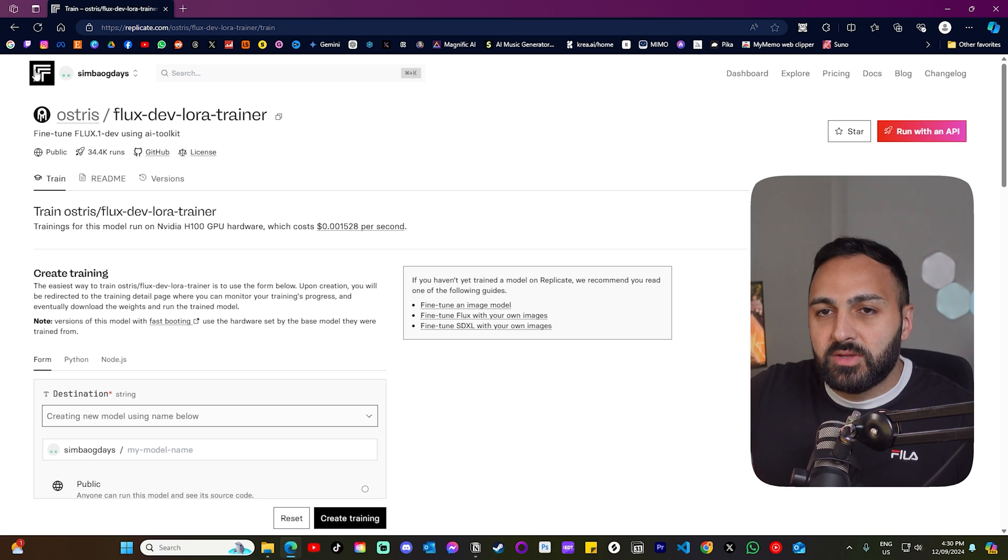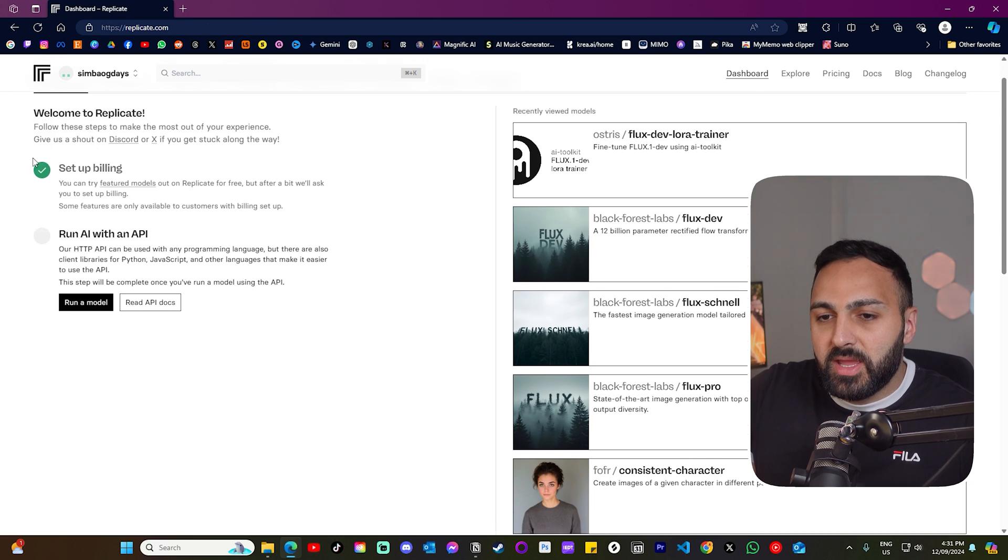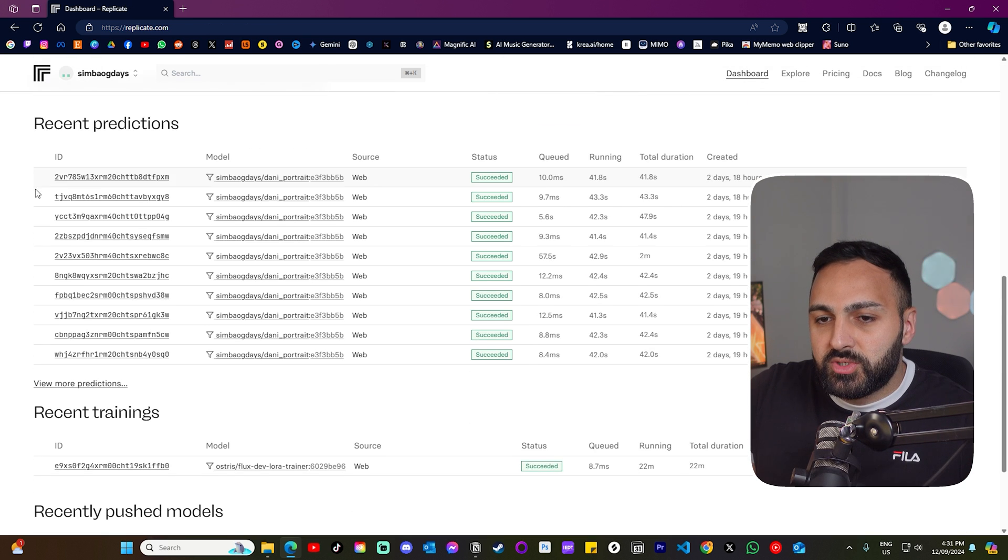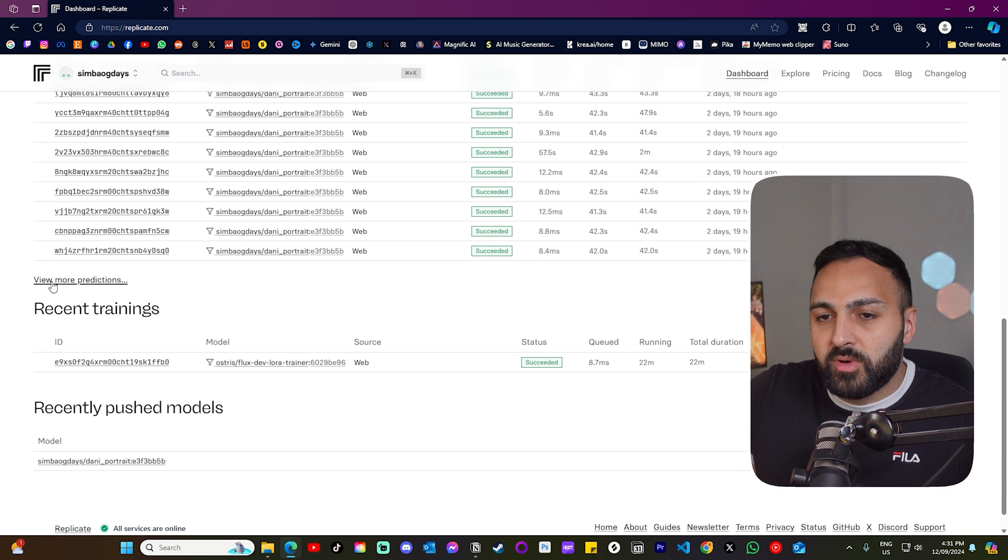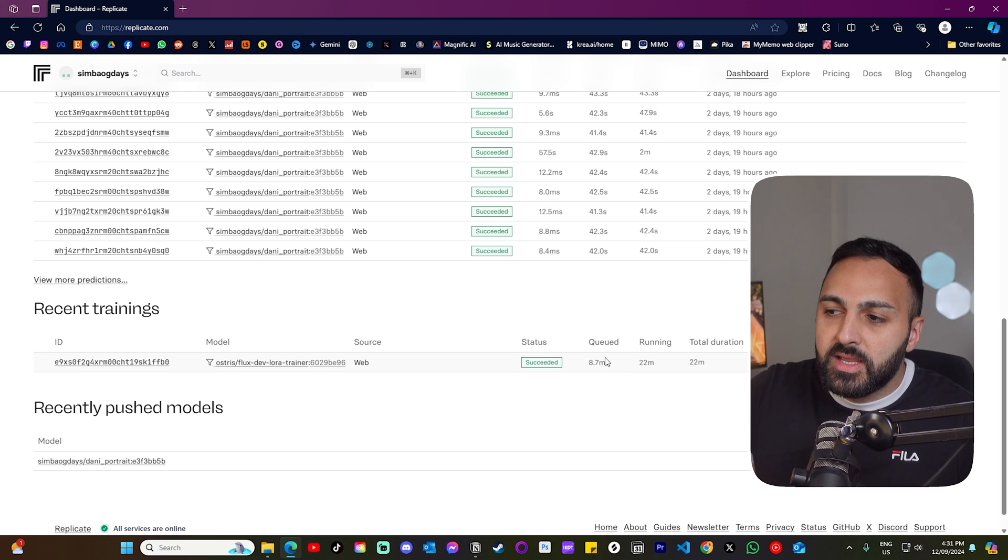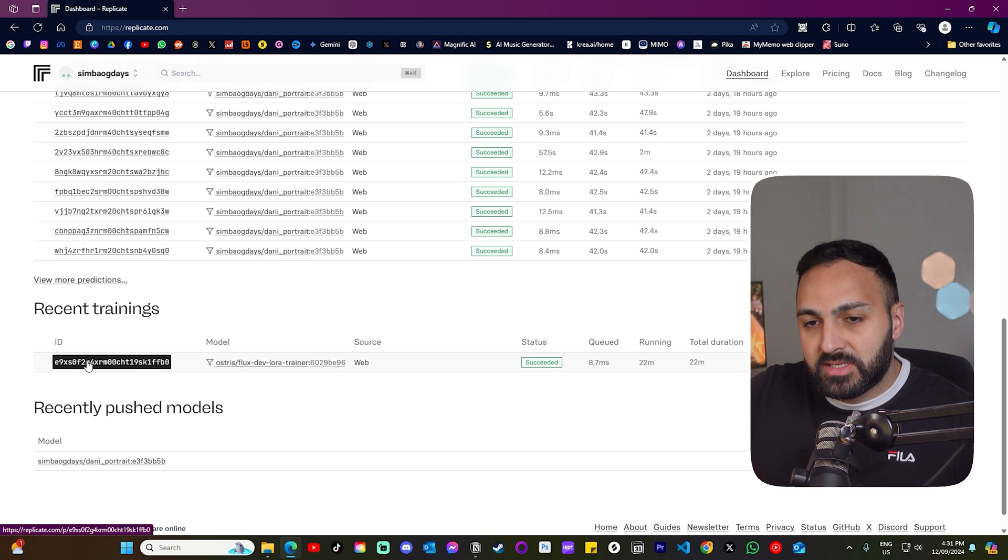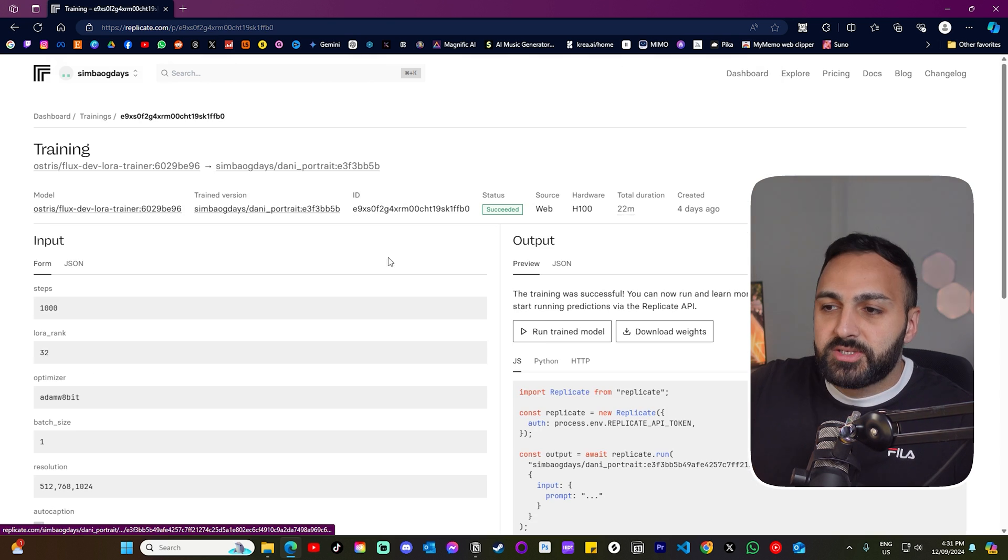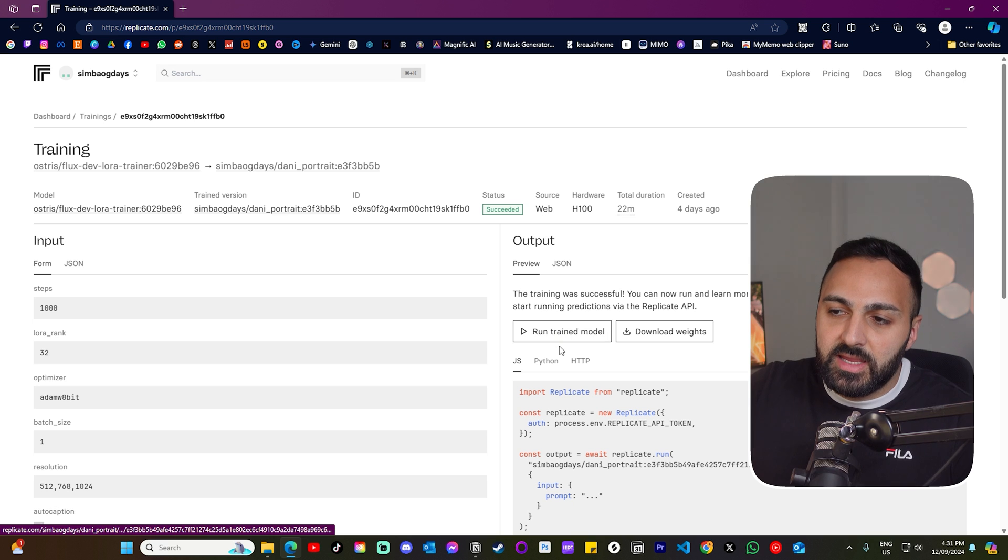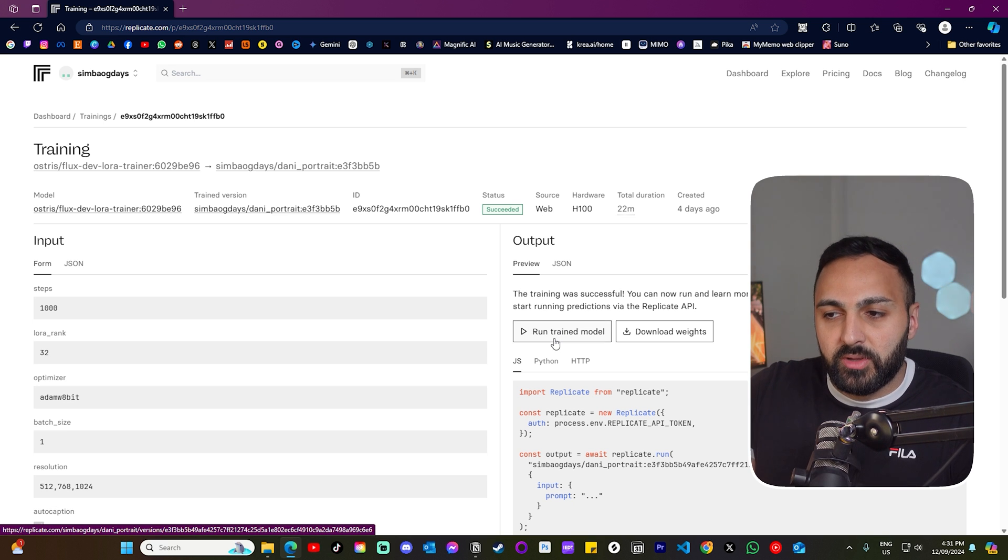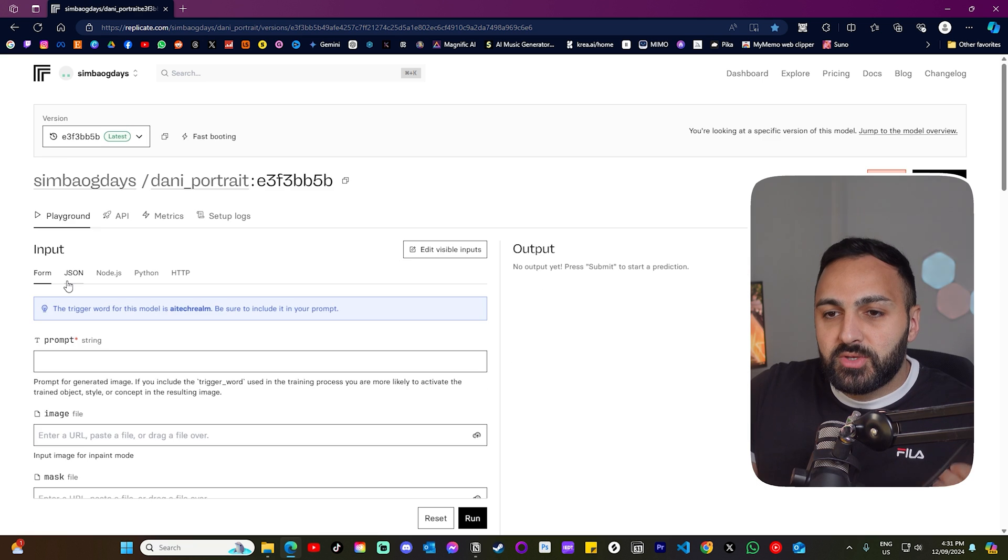And if it doesn't, that's okay. You just go here, go to the homepage and you just scroll down where it says here, recent trainings. This is one that I did four days ago. So let's click into it. So you can see that it now gives me the option to run the train model. So let's click into that.